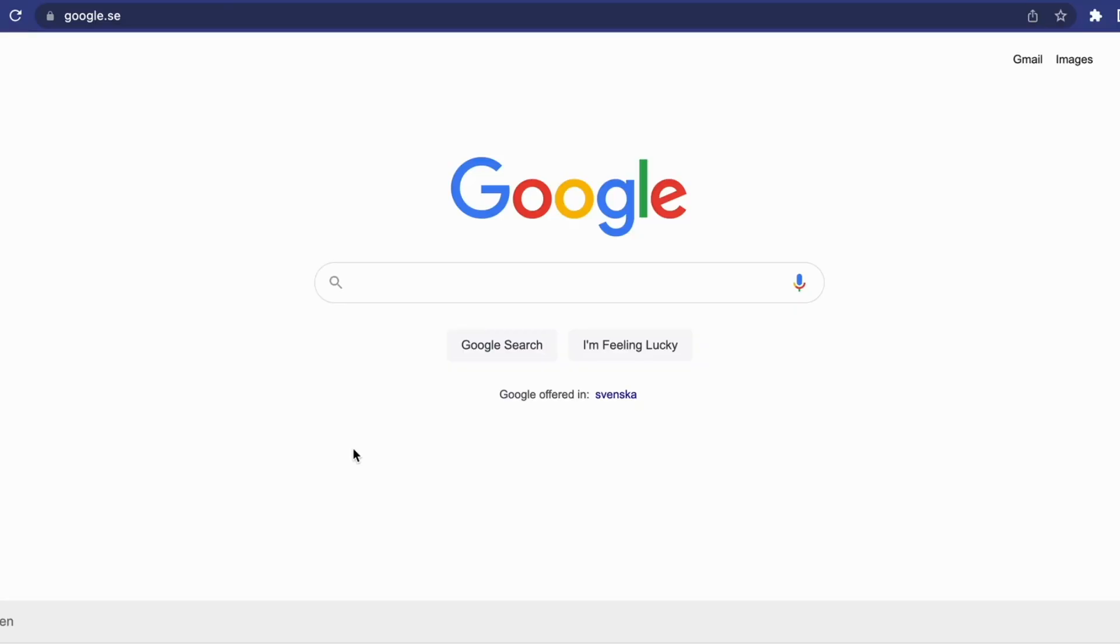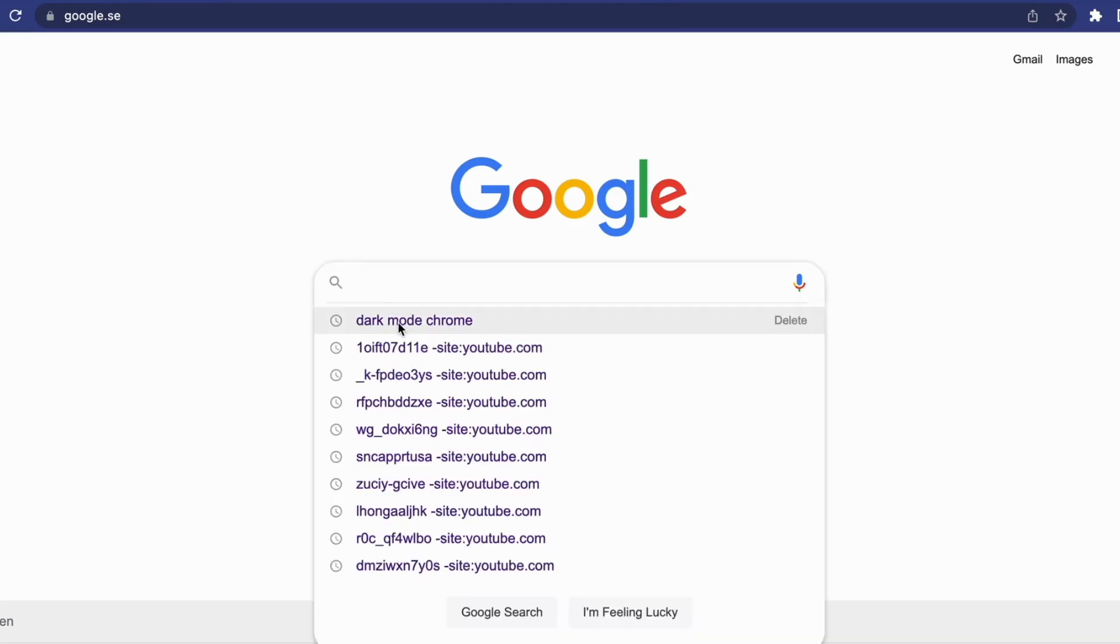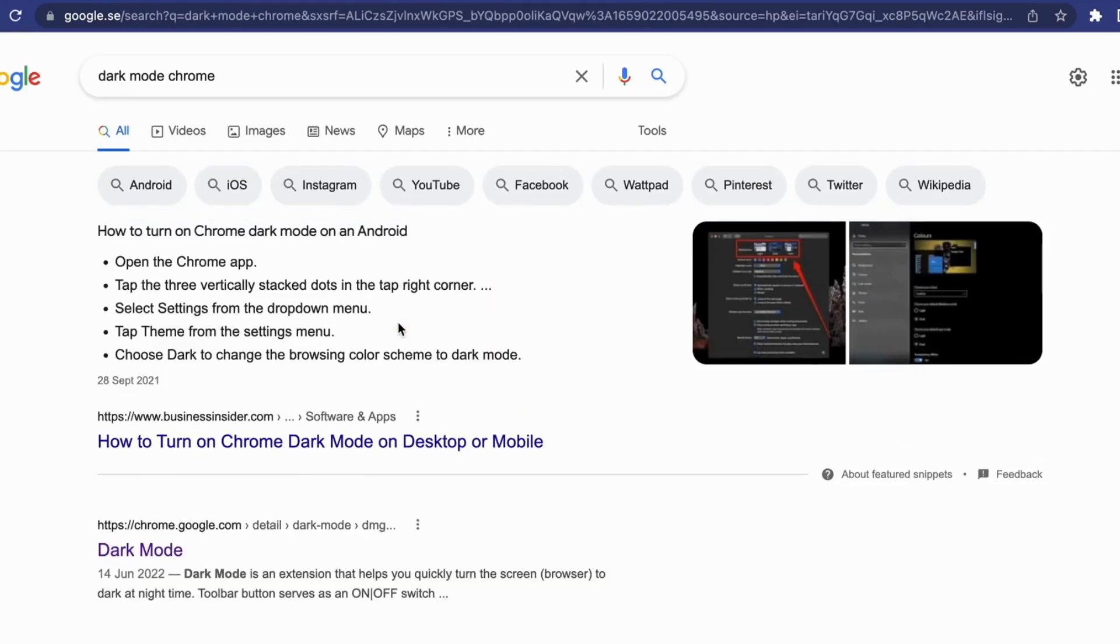So what you need to do first is to actually go into your Google Chrome browser. You will need to have the Google Chrome browser for it to work, just so you know. So now when you're on your browser, then go into Google and then we need to search for dark mode Chrome.